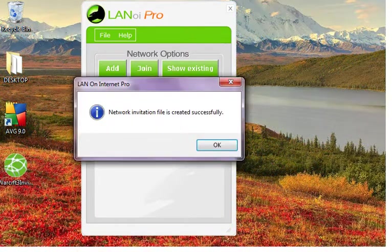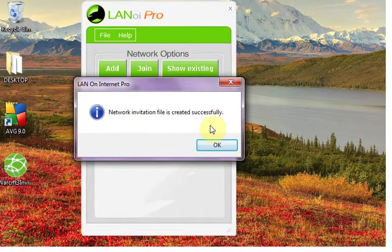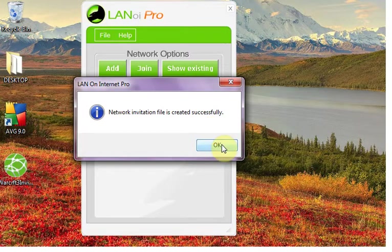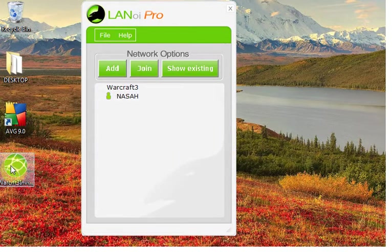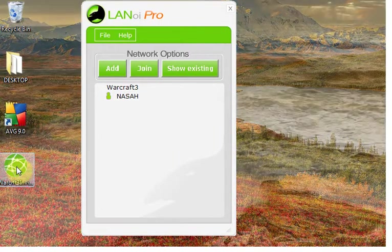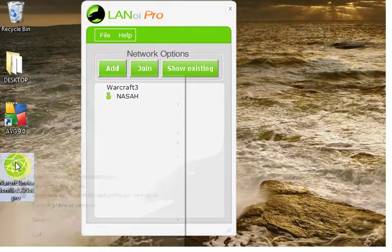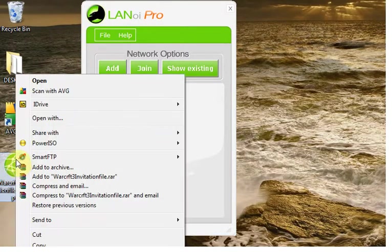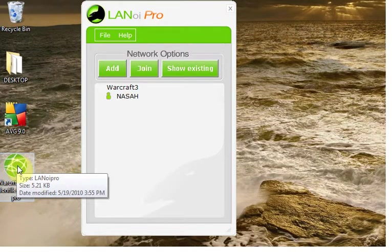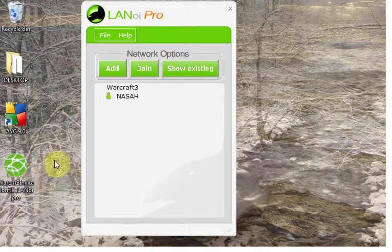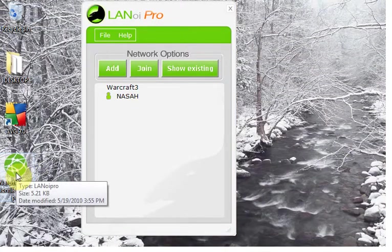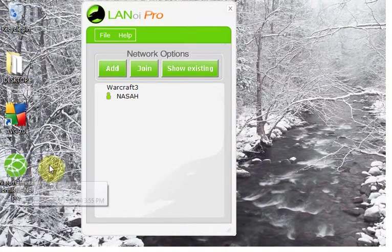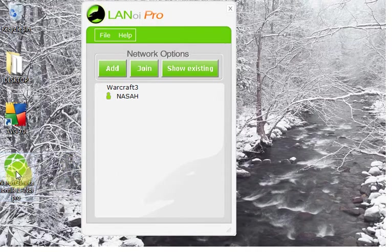You can see in desktop the file has been created. You have to send this file via email, even gtalk, any messengers you want, you use Skype, gtalk, Yahoo Messenger. It's a very very small file. You can transfer it in seconds.